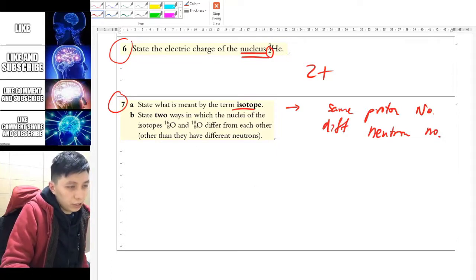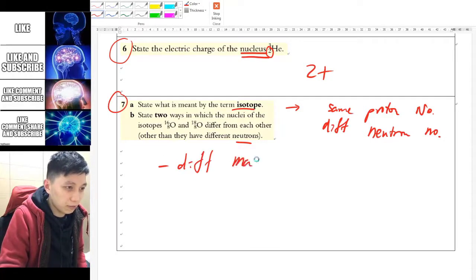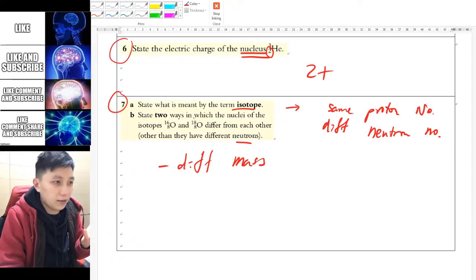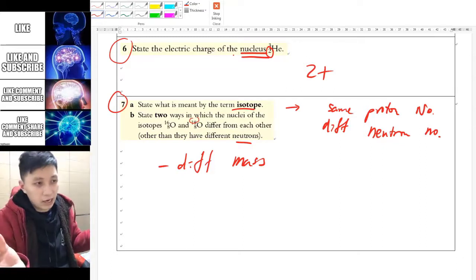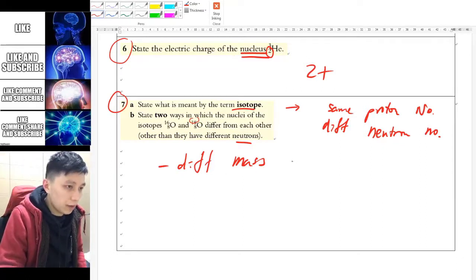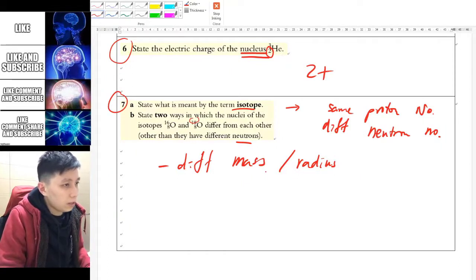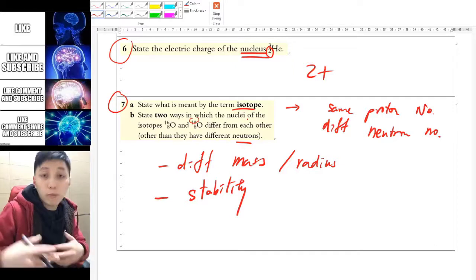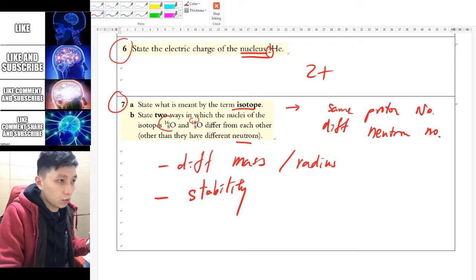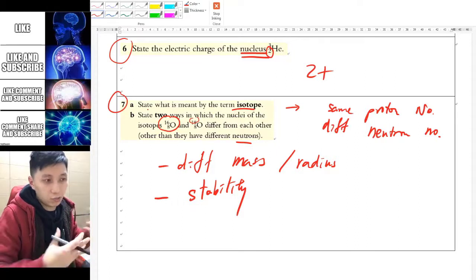Part B asks you to state two ways in which two isotopes differ from each other, other than having different neutrons. First, they have different mass, because one has a greater mass number — and that affects physical calculations like kinetic energy. Second, you may say they have a different volume or different radius. You could also mention their stability, because usually one will be more stable than the other. The most abundant oxygen isotope is oxygen-16, while oxygen-18 is rather unstable.